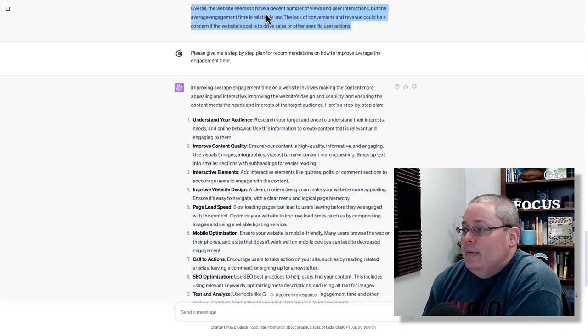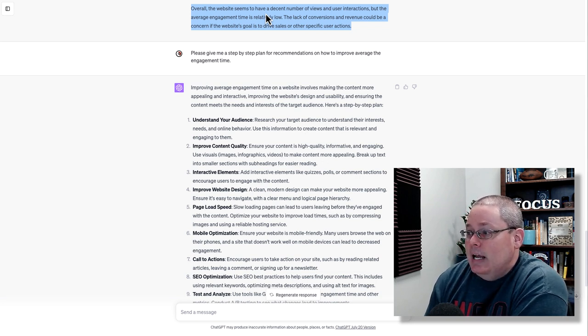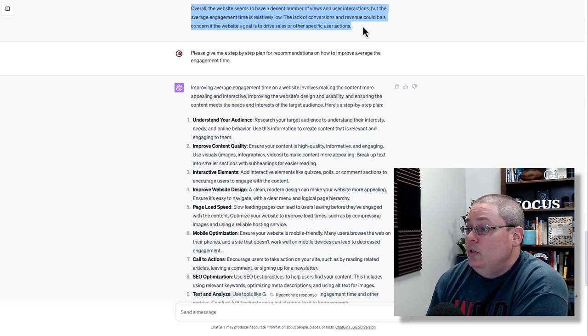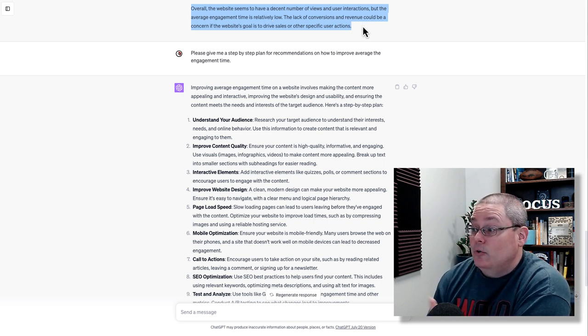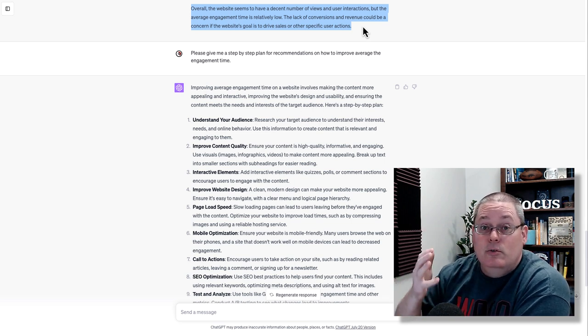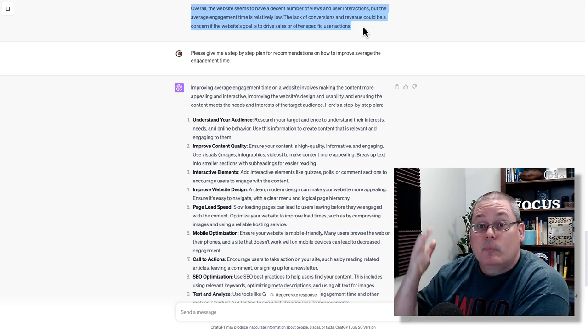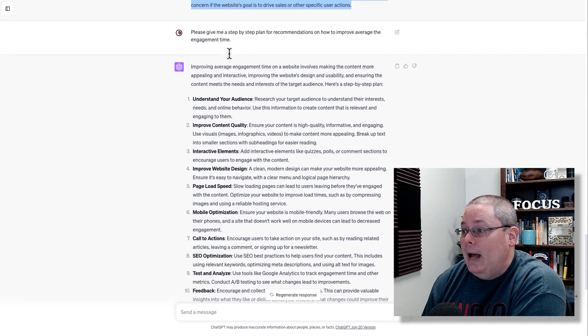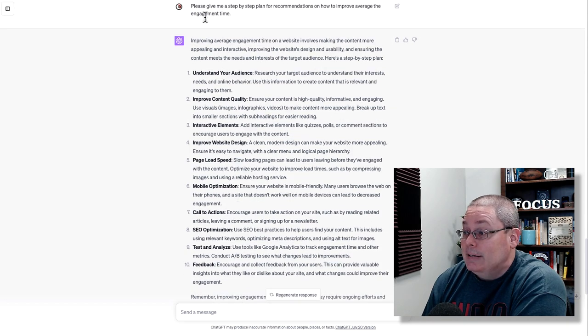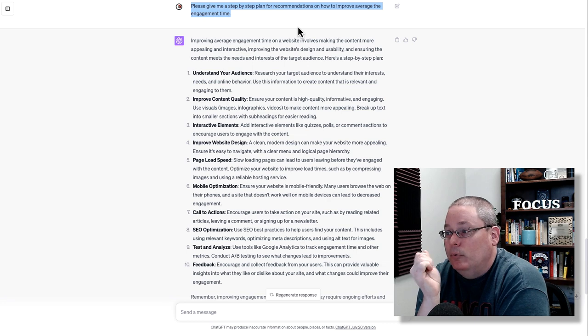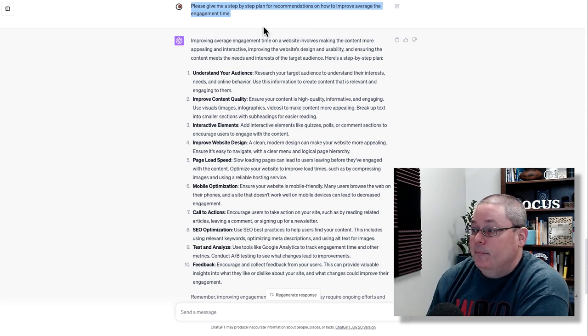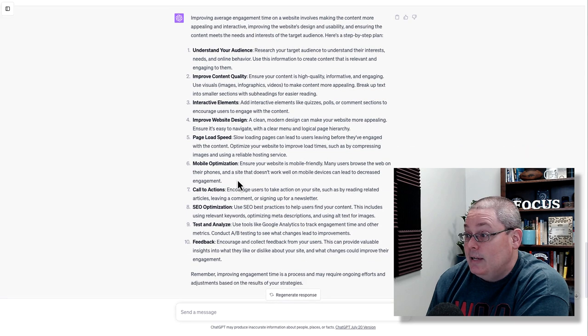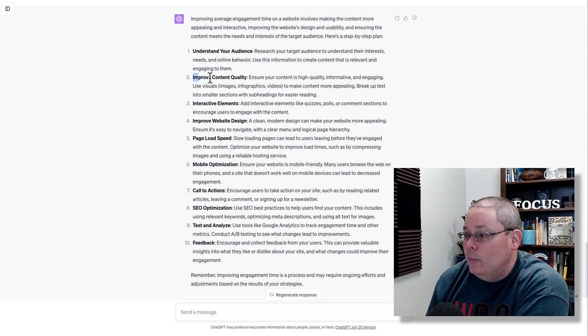The one I was focused on here is the average engagement time across all the pages was 44 seconds. The reason I focused on that was some of the information that it gave me. Overall, the website seems to have a decent number of views and interactions, but the average engagement time is relatively low. The lack of conversions and revenue could be a concern if the website's goal is to drive sales or other specific user actions. Of course, if we're going to use this as an affiliate marketing website, then we're going to have to get that up. So what I said was, please give me a step-by-step plan for recommendations on how to improve the average engagement time.